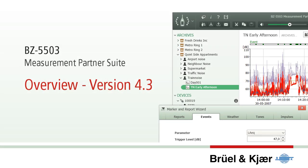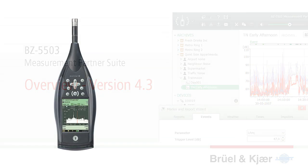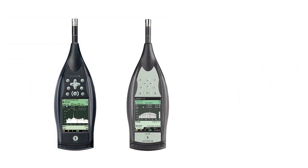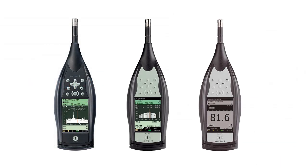Measurement Partner Suite is an application that runs on your PC. With it you download, organize and analyze measurement data from your sound level meter type 2270, 2250 and 2250 Lite, and you can use it to prepare the instruments for the next measurements.